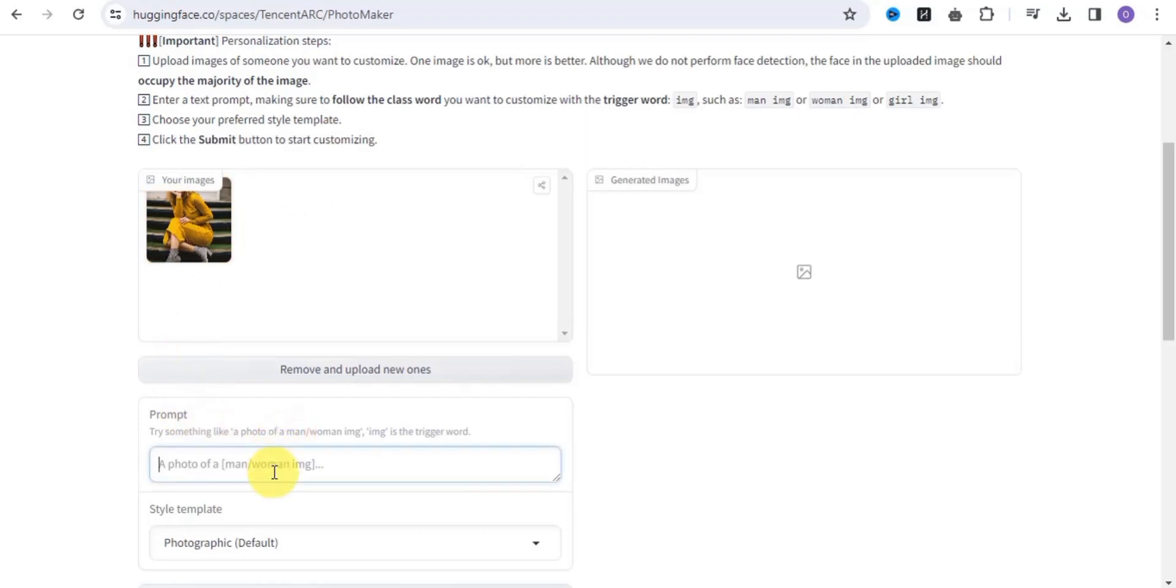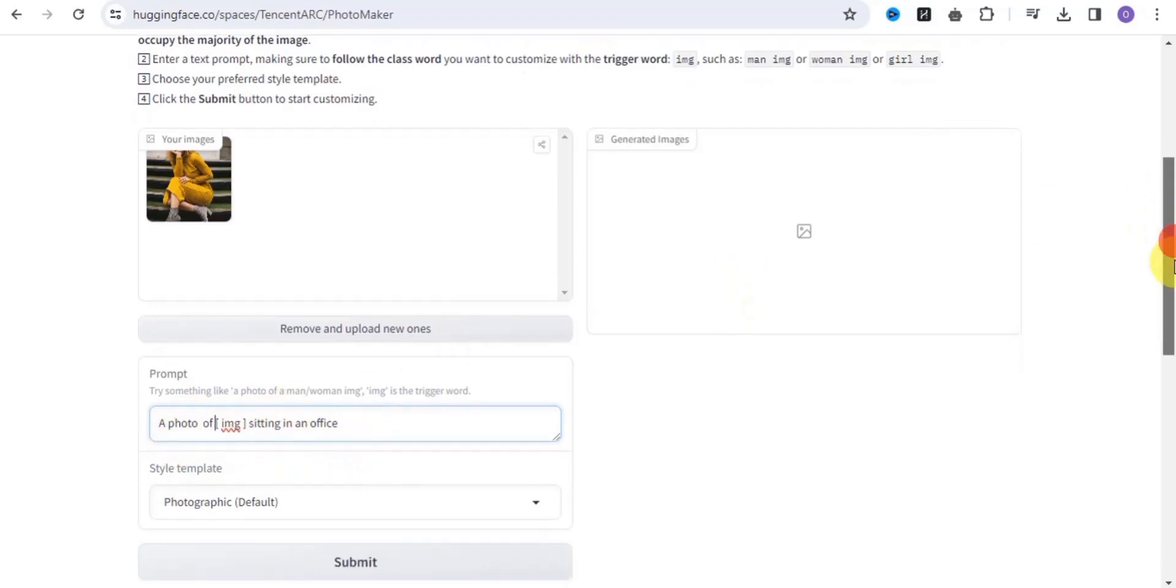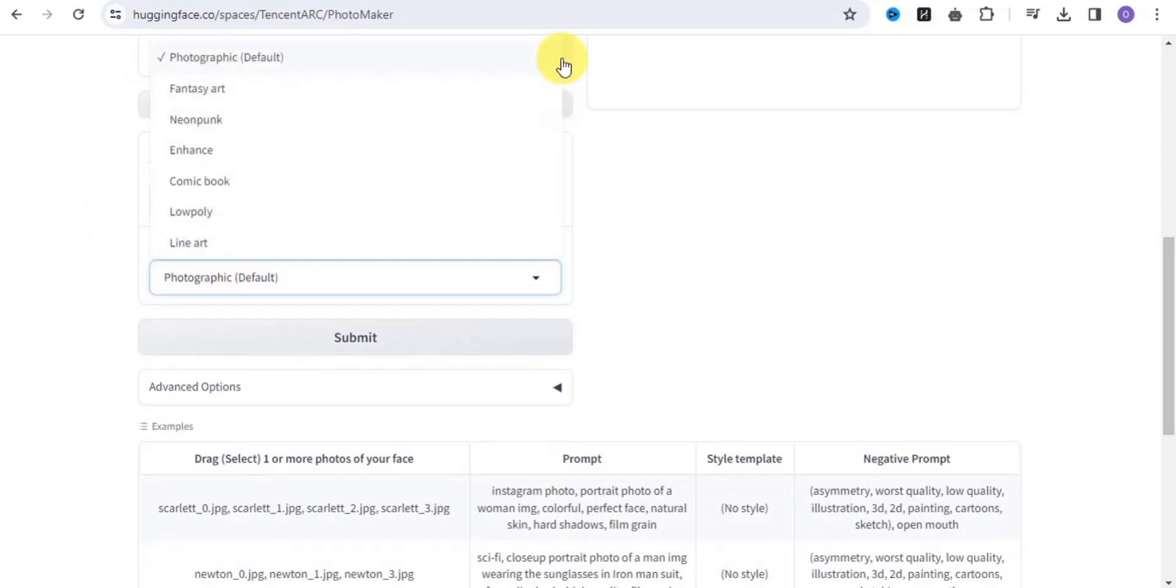The next thing you want to do is put in a prompt. This is how you want to make sure you're writing your prompt. Let your prompt look exactly like this. The next thing is to select your style template.